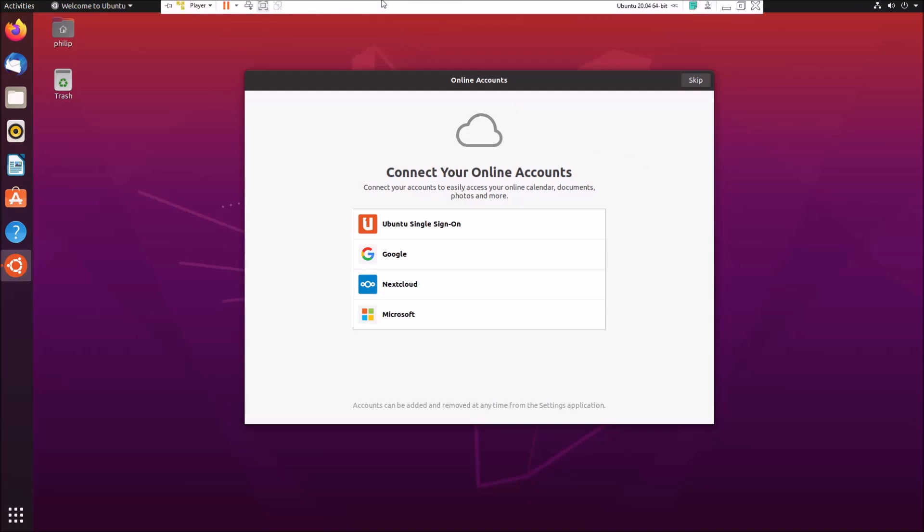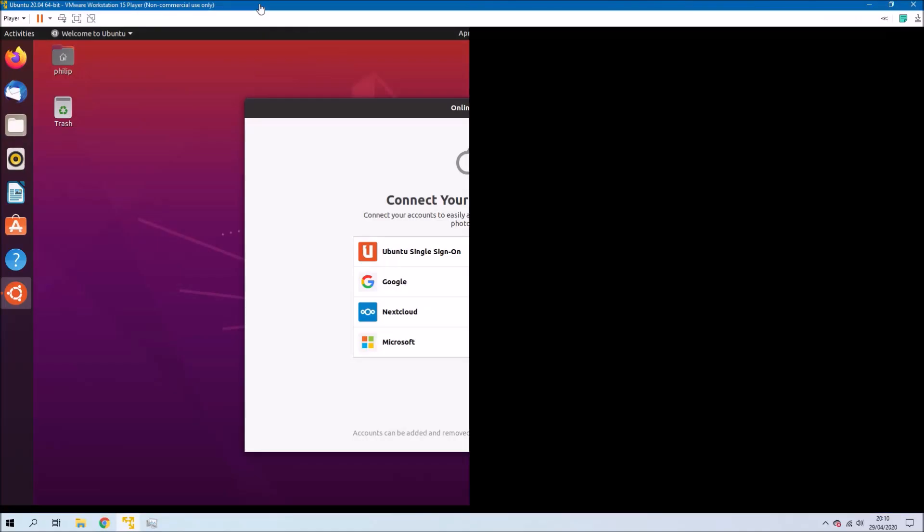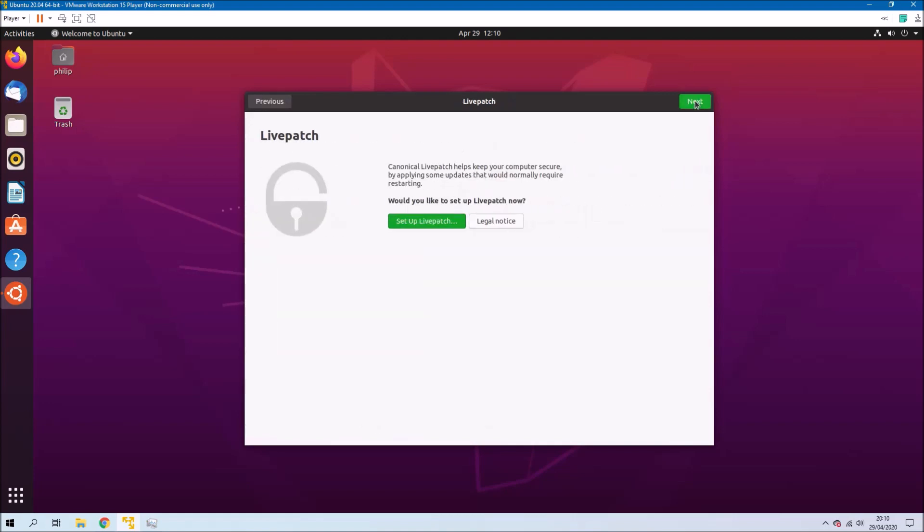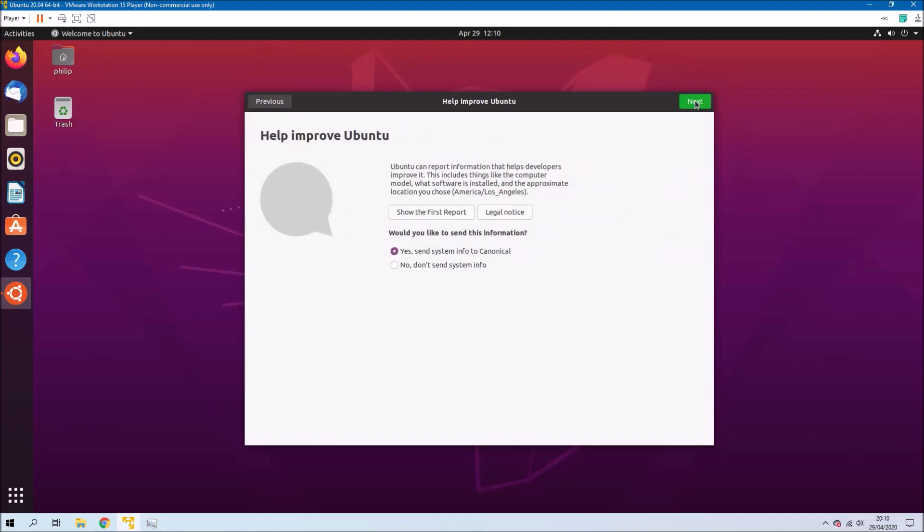And we see to the left hand side that the Ubuntu store has just been installed. So you'll be given the option to connect to your online accounts. I'm going to skip this. You'll be given the option to sign into LivePatch. I'm going to skip this as well. You'll be given the options to help improve Ubuntu which I'm going to do in this case but you may want to disable. It's your own preference.